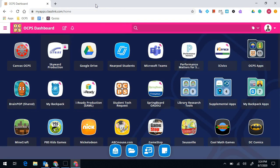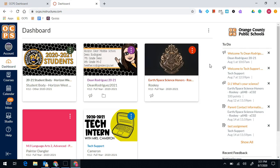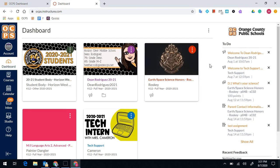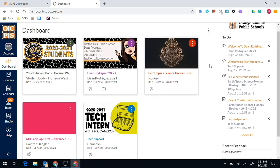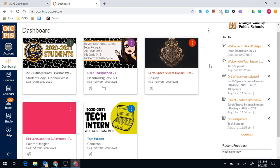Close out of your Skyward tab, and you're going to go to Canvas. Once in Canvas, you're going to see your dashboard. Your dashboard gives all of your class cards, which is how you're going to enter into each of your classes.